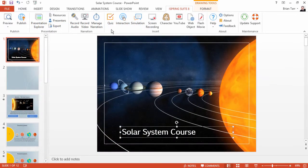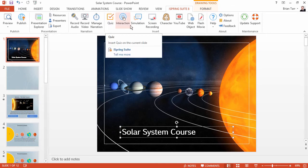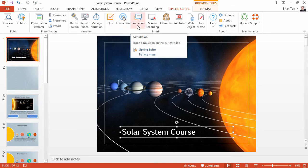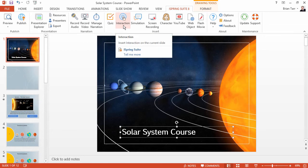iSpring handles almost all aspects of responsive design automatically for you. Any iSpring elements you add to your course will also be responsive: quizzes, dialogue simulations, and interactions.